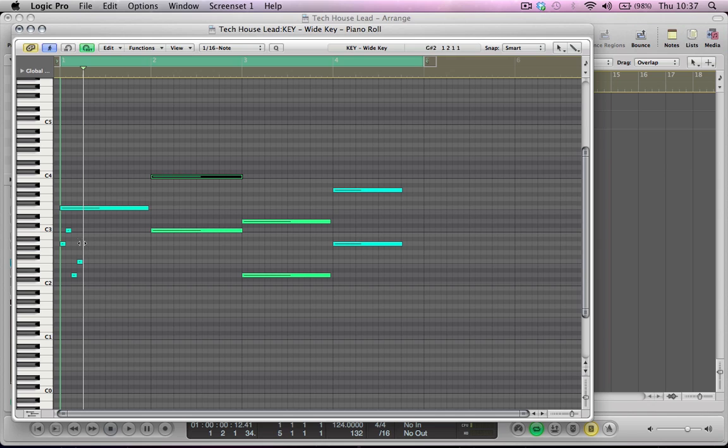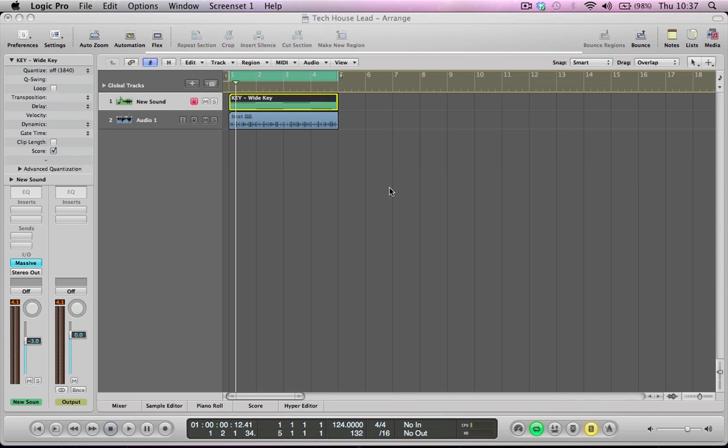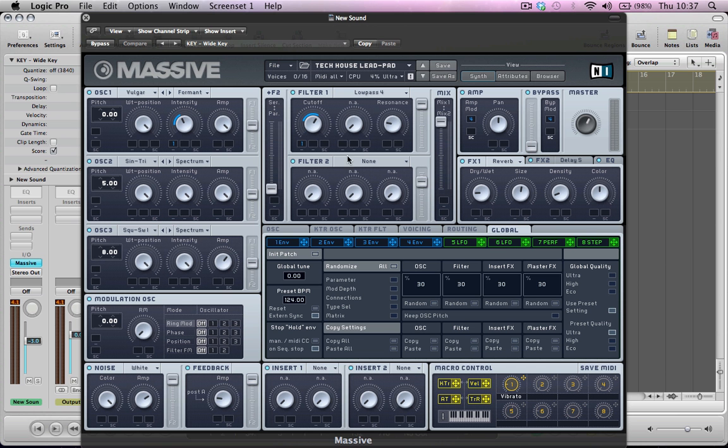They're the MIDI notes I've got going on, so I've got a kind of little bit of an arpeggiator type thing at the start of the riff and then just some kind of sustained notes really.